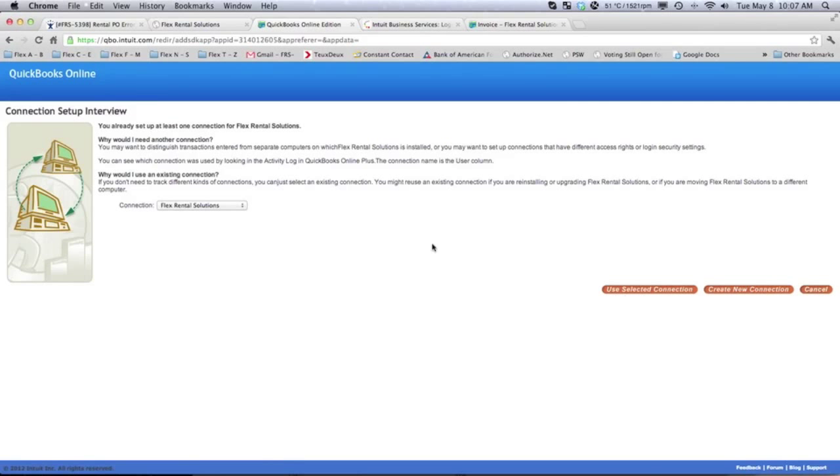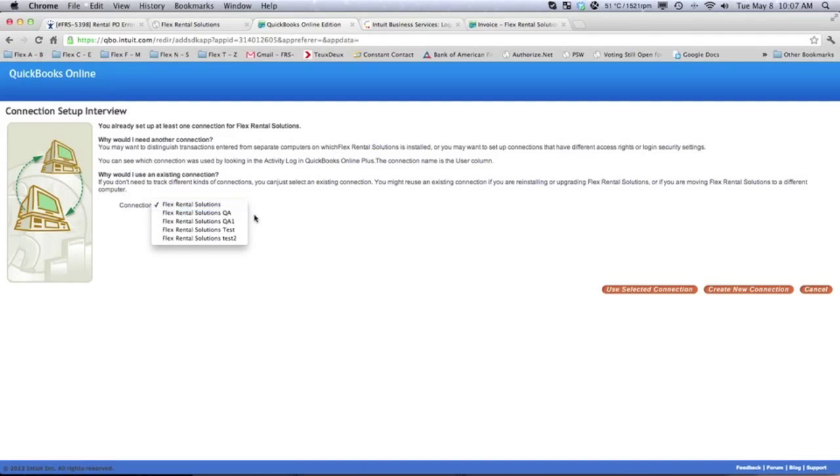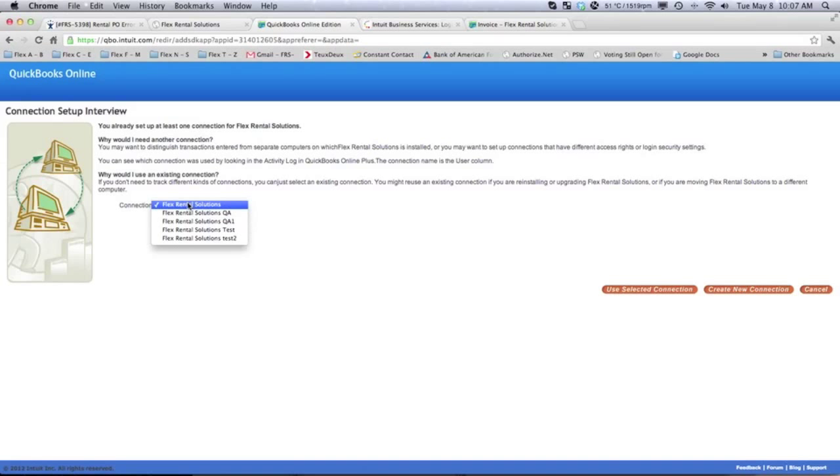Now, you wouldn't have any connection kits created. This would be blank. And you would say, I want to create a new connection. If you've already used it and are just refreshing, you could select the connection kit that you wanted to use. So, we're going to create a new connection.